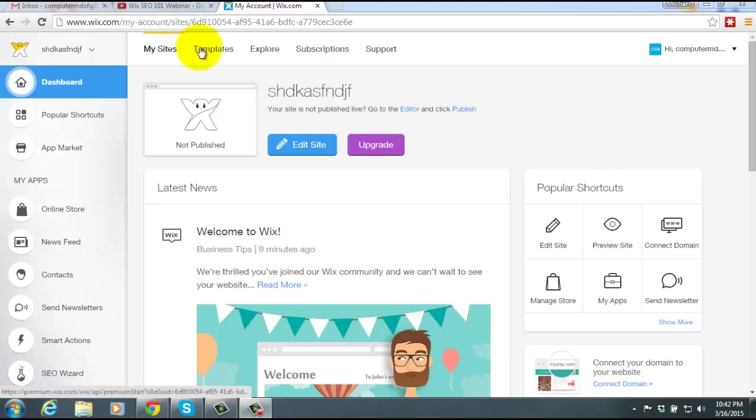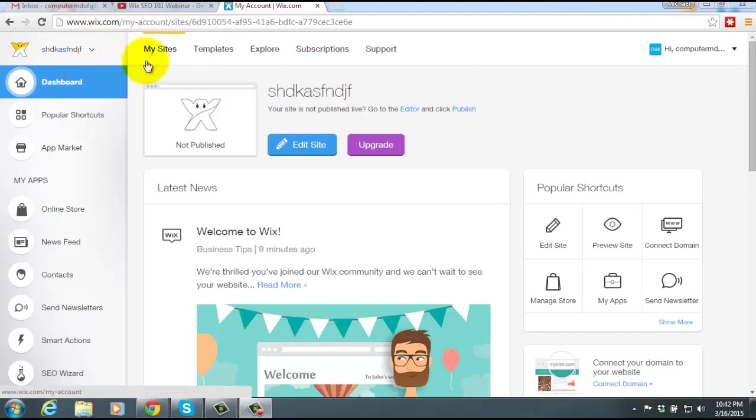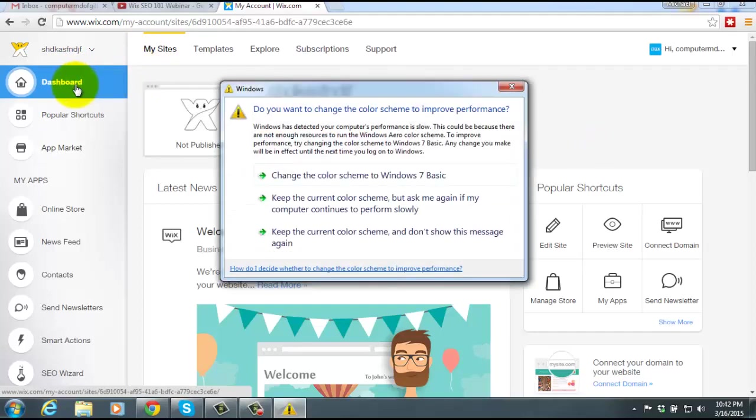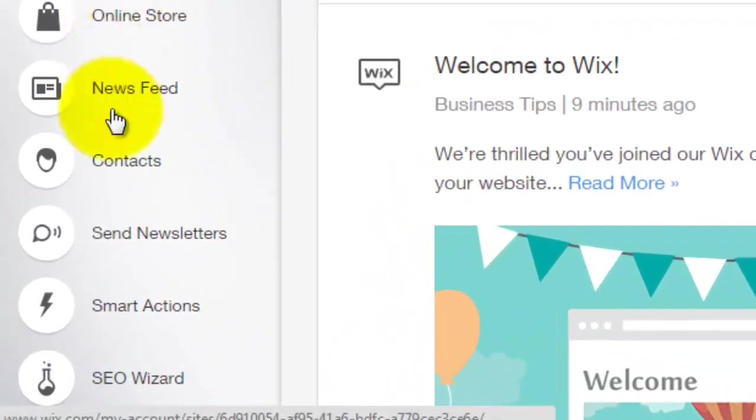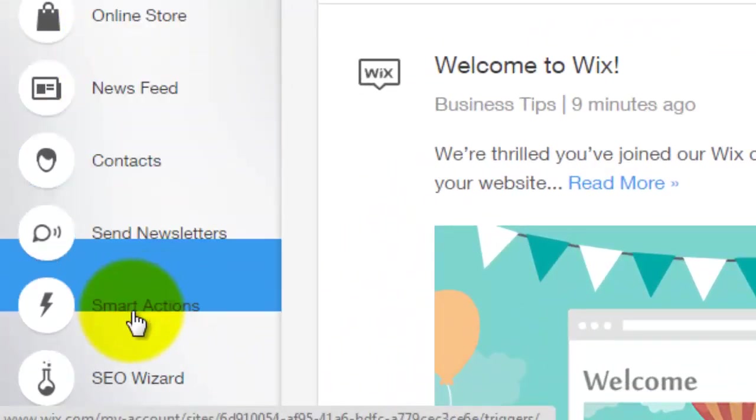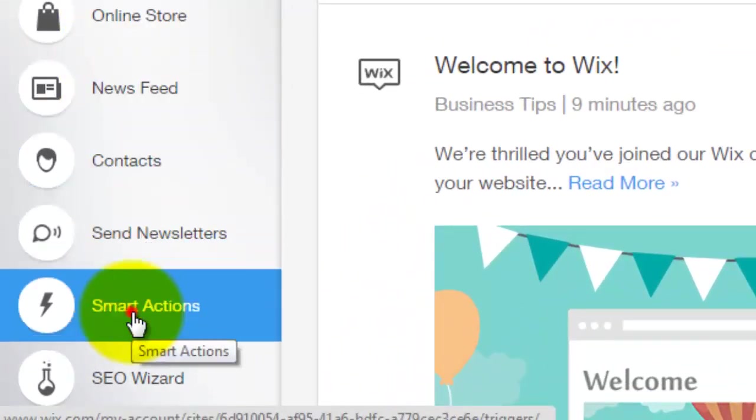So first you're going to go to your site dashboard, which could be found under your site, clicking on the site and going to the dashboard. Once you have done that, you're going to look down the list and go to smart actions.